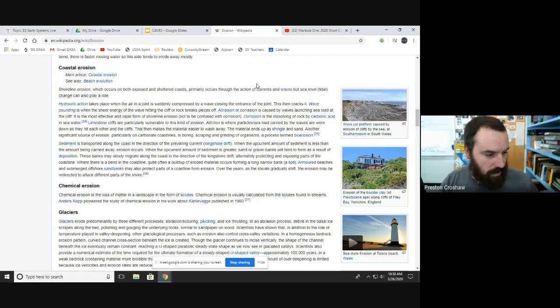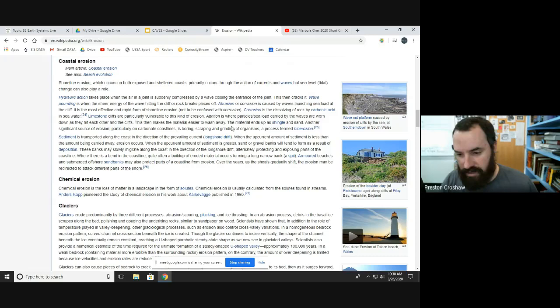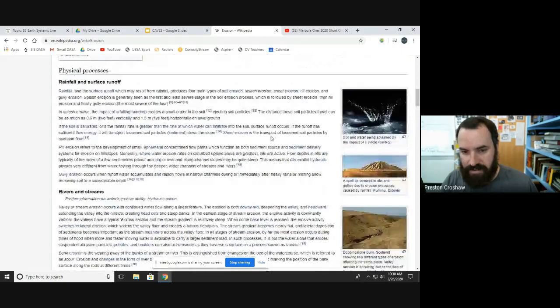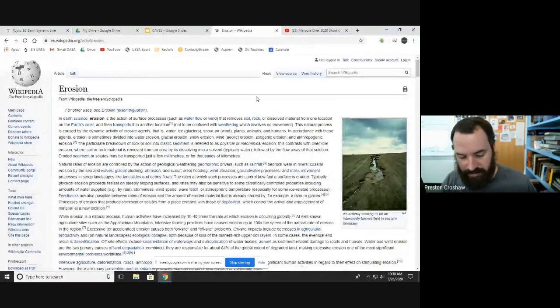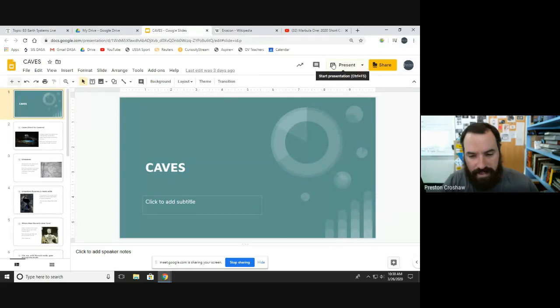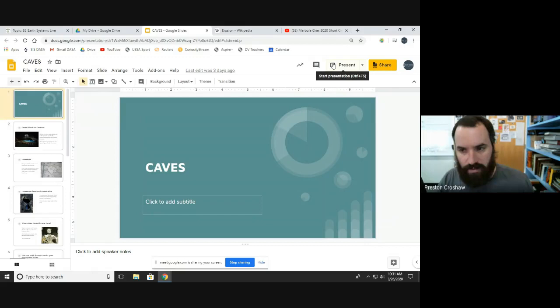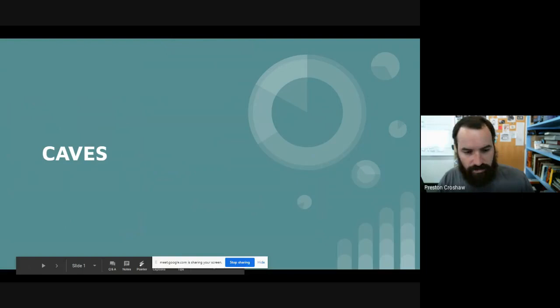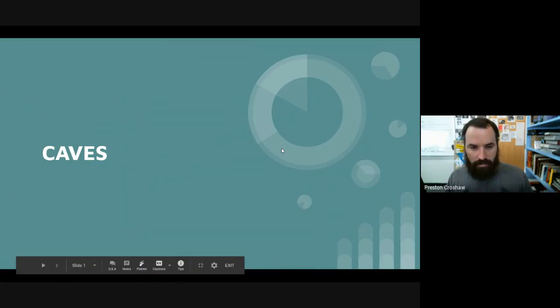If you need a refresher on erosion, I recommend doing some quick reading on the Wikipedia page or the National Geographic article we read. Now let's talk about caves, because caves and erosion are really closely connected. The way caves are created is essentially only through erosion. Let's start by talking about what a cave actually is.